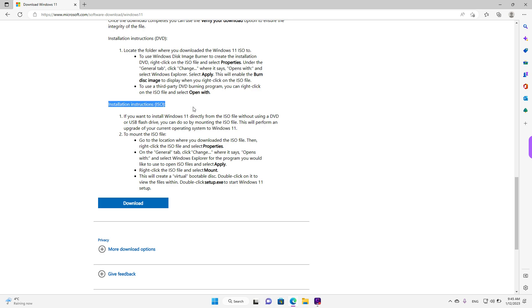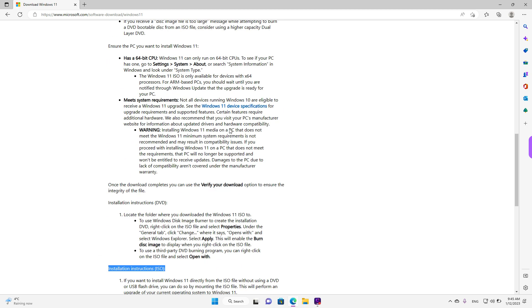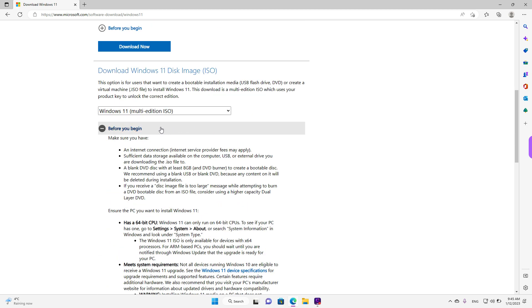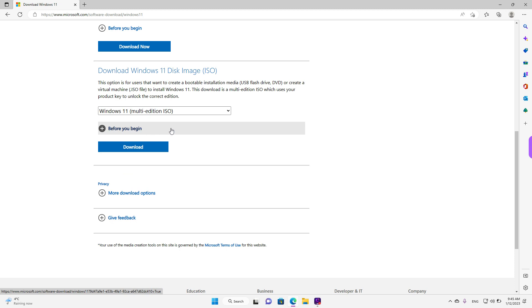And installation instructions. So when you have time, you can go through this because it's really useful to help you install. And then you can just left click on the download button.